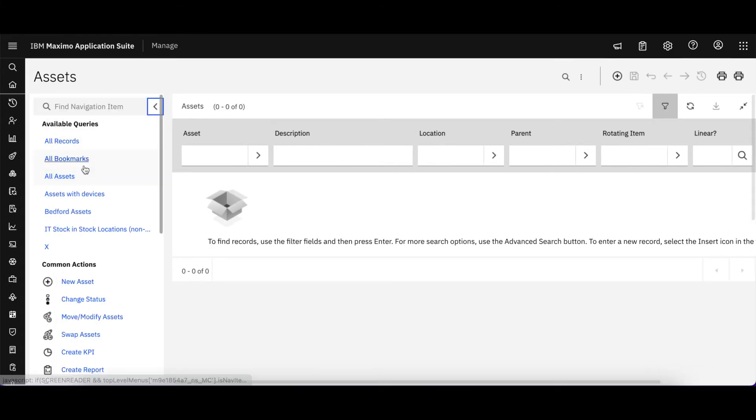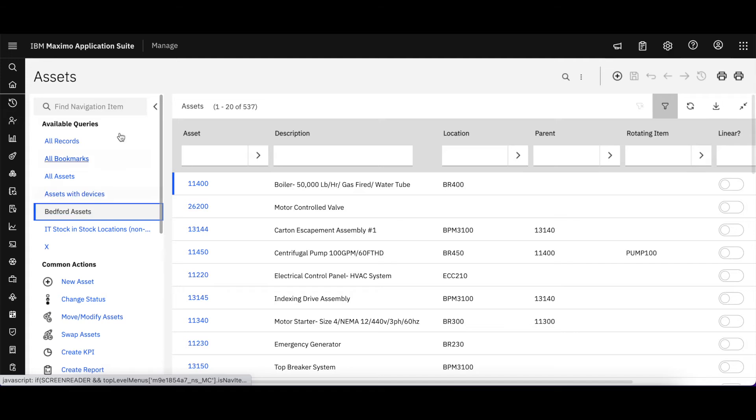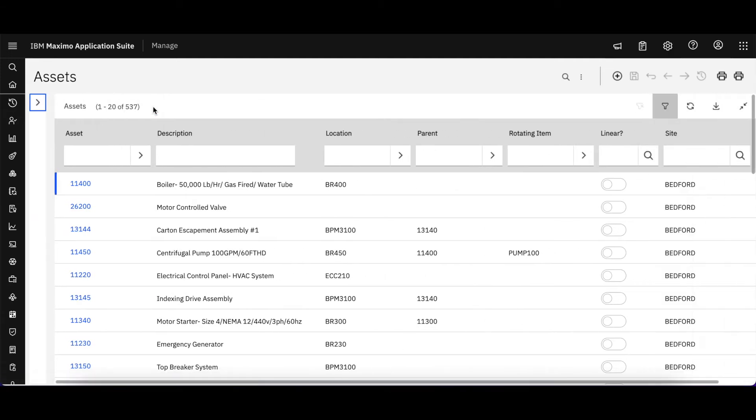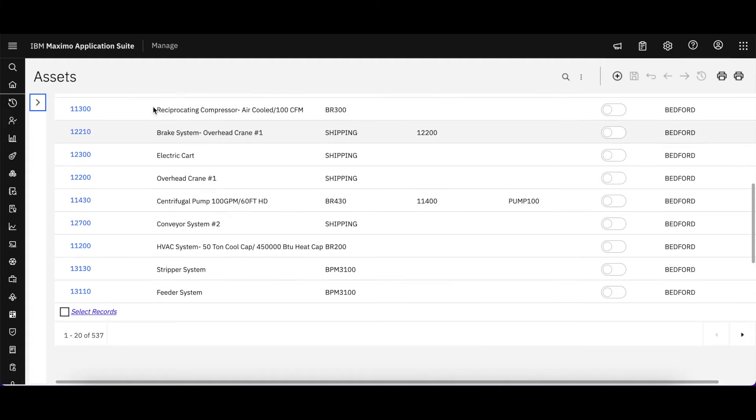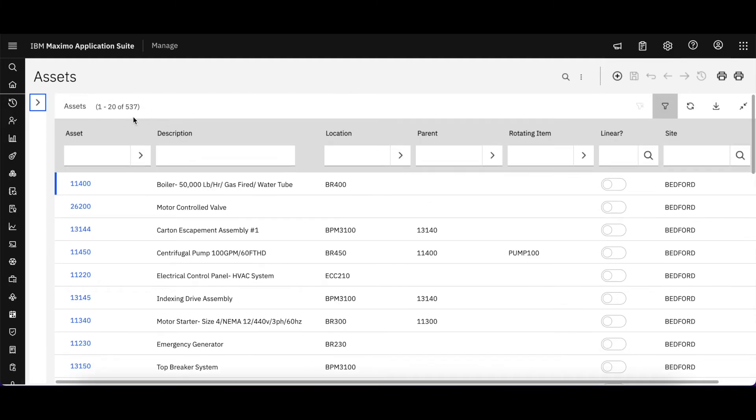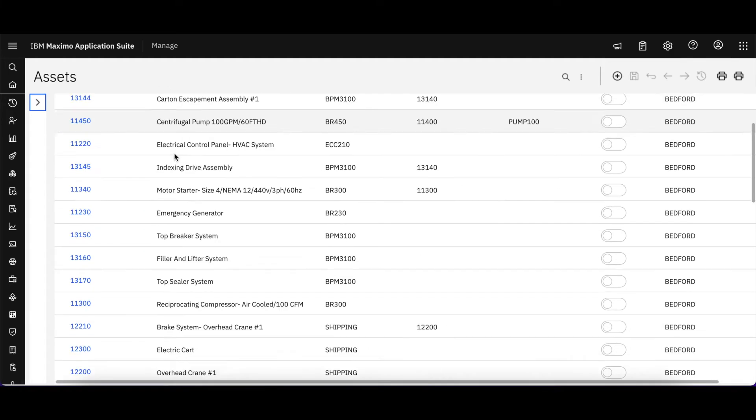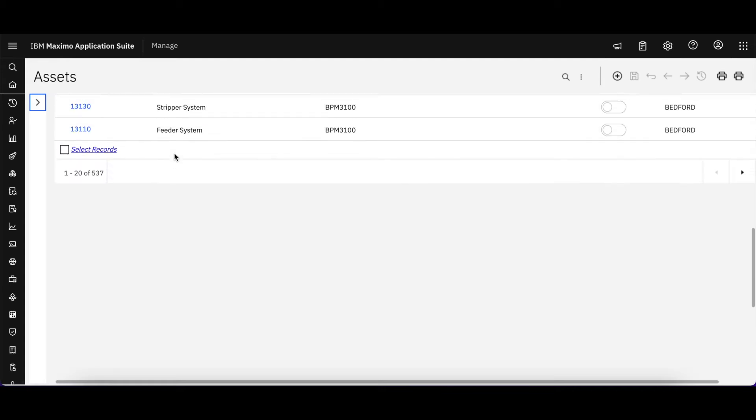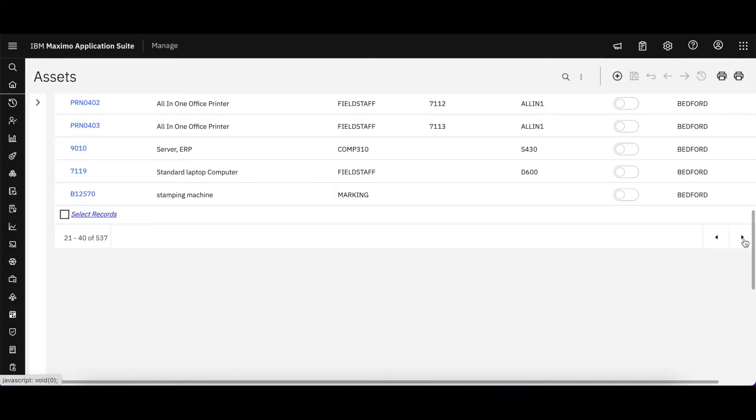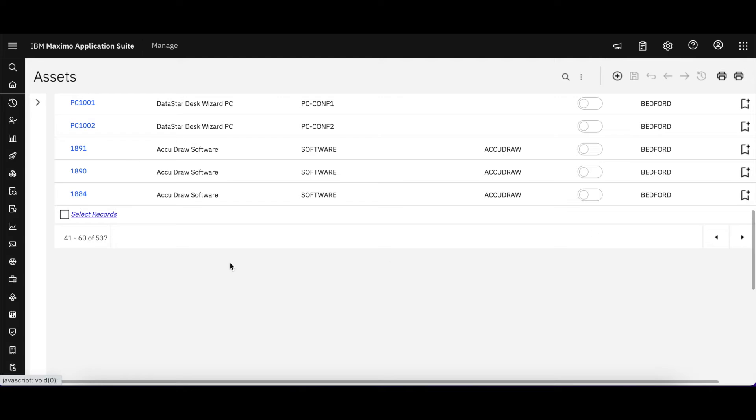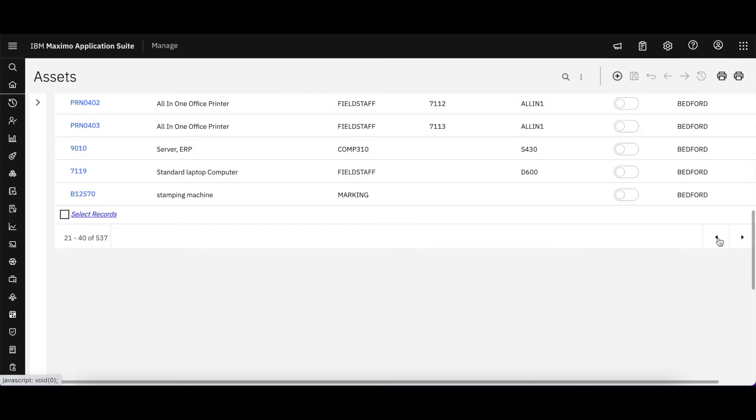But let me just bring up a query to get started and let's start with my Bedford assets. So notice as I bring up my Bedford assets, I can see all my list of records, 537 to be exact. And I can navigate through this page by scrolling to the bottom and navigating and you can see my record count is being updated.